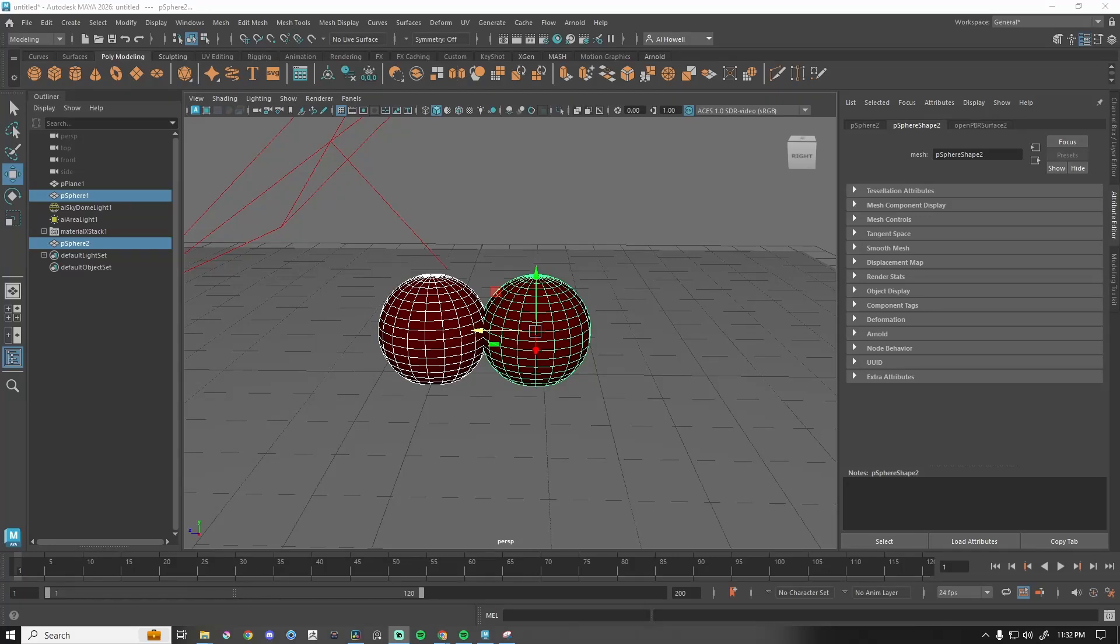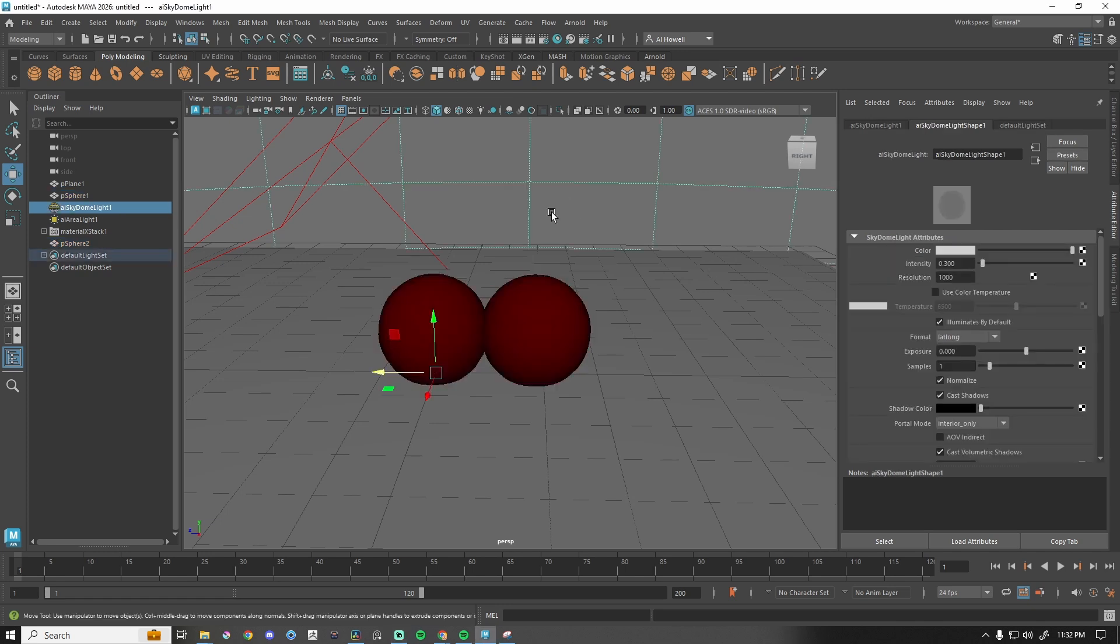Hey, what's going on? My name is Al and we're just going to play around with the volume mode for the Booleans in Maya 2026, just because I haven't used it yet.